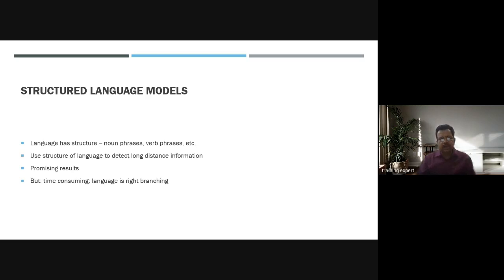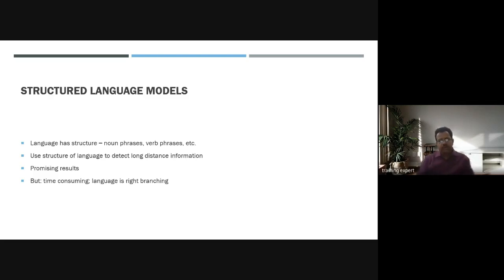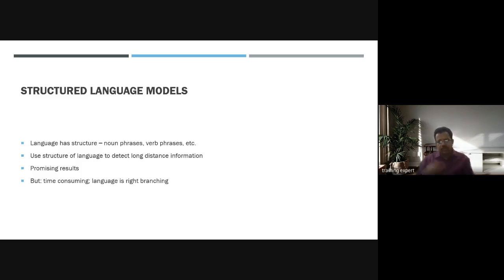In the structured language model, the language has structure — noun phrases, word phrases, etc. — and these structures are used to detect information in longer sentences. This approach gives promising results but is time-consuming, requiring a lot of analytics and analysis.